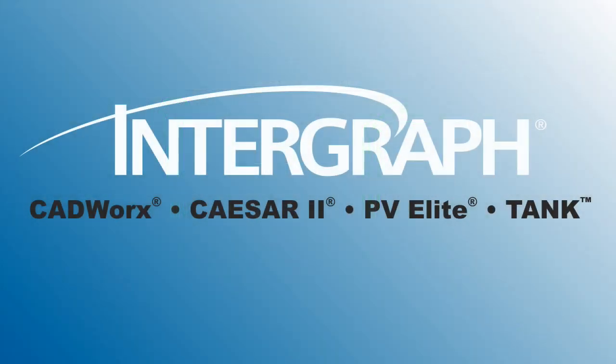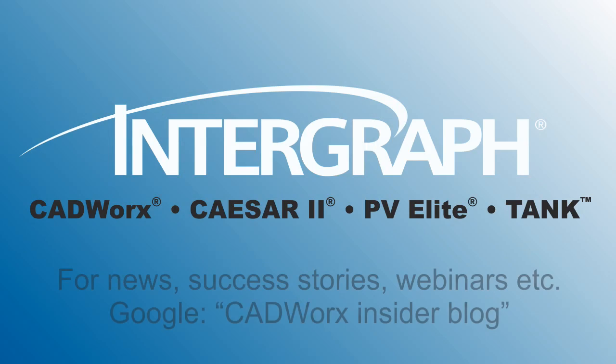Thank you for sharing your time with us. For CADWorks news, free webinars, or success stories, Google CADWorks Insider Blog.